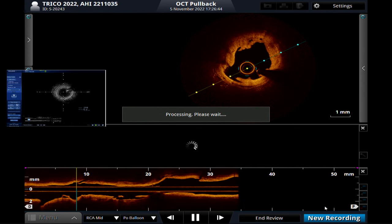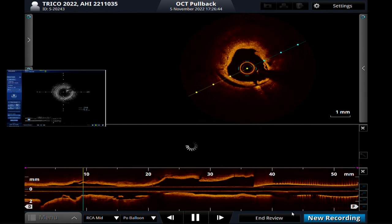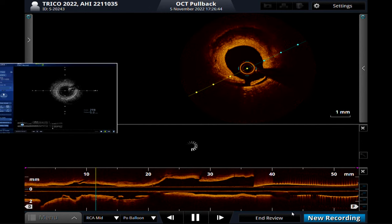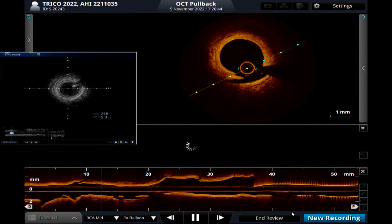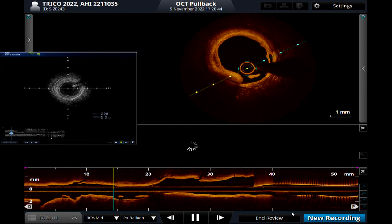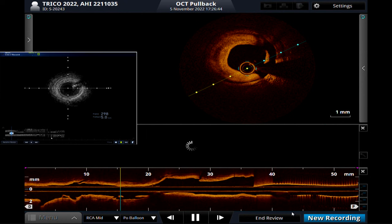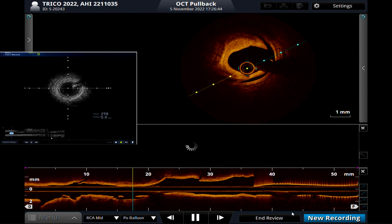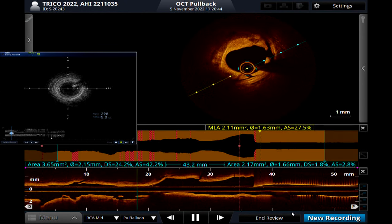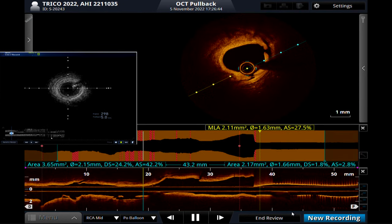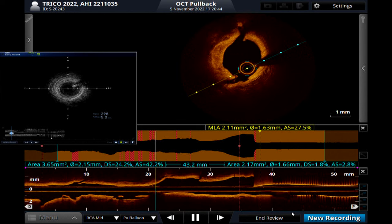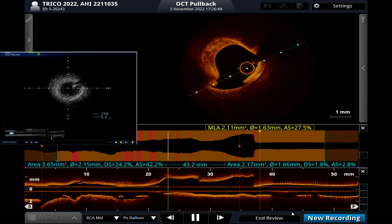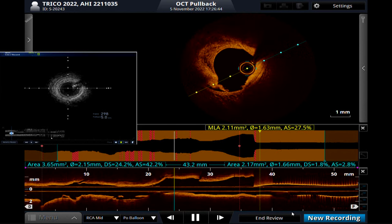There is more dissection in the distal part. There is no stent — confirmed, no stent. Mixed plaque. Calcium here. Mixed plaque with calcium.